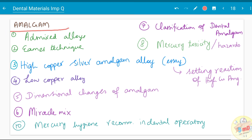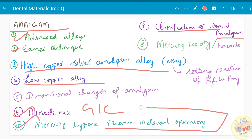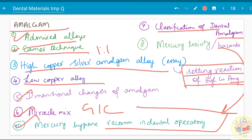The next topic is amalgam — a very famous topic. Admixed alloys and Eames technique are rare questions, but typically they start with the classification of dental amalgam, followed by high-copper amalgam versus low-copper amalgam, then miracle mix — where GIC powder is mixed with amalgam alloy powder — and mercury hygiene, which is an important factor. The recommendations for the dental operatory and the reason why amalgam is not used these days will be covered here. Dimensional changes of amalgam, the Eames technique (1:1 ratio of mercury and alloy powder), admixed alloys, mercury toxicity, and the setting reaction of high-copper amalgam are all important. The difference between high-copper and low-copper amalgam is a key topic.